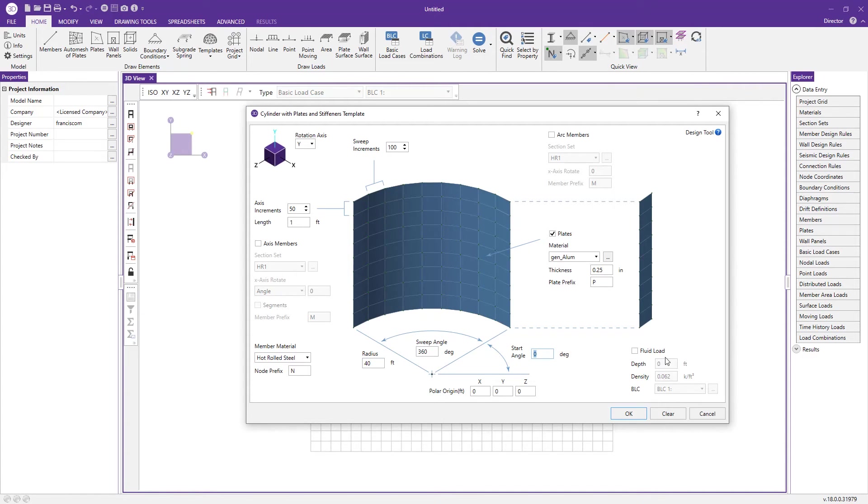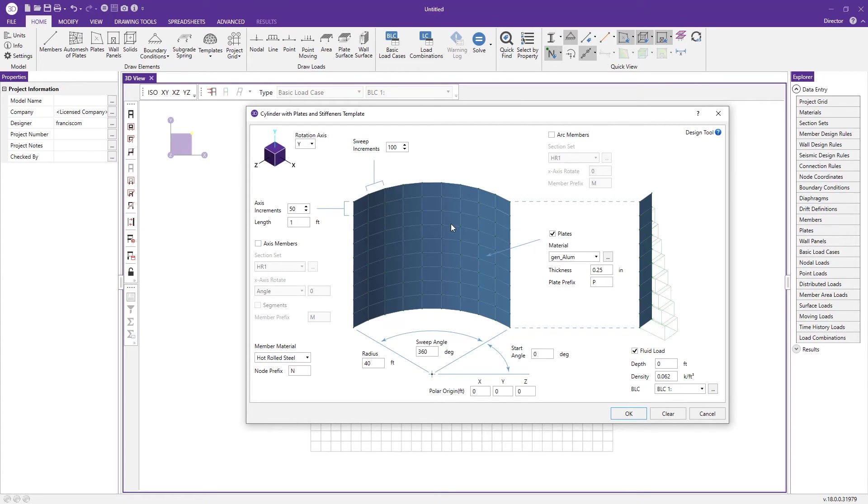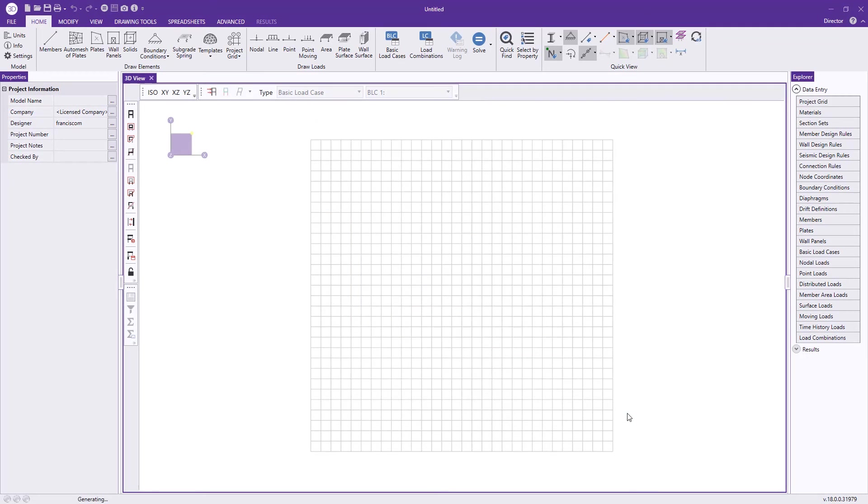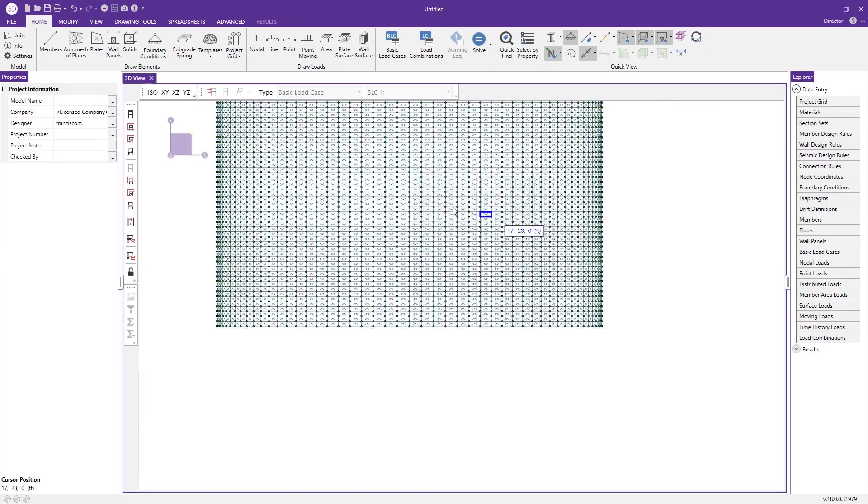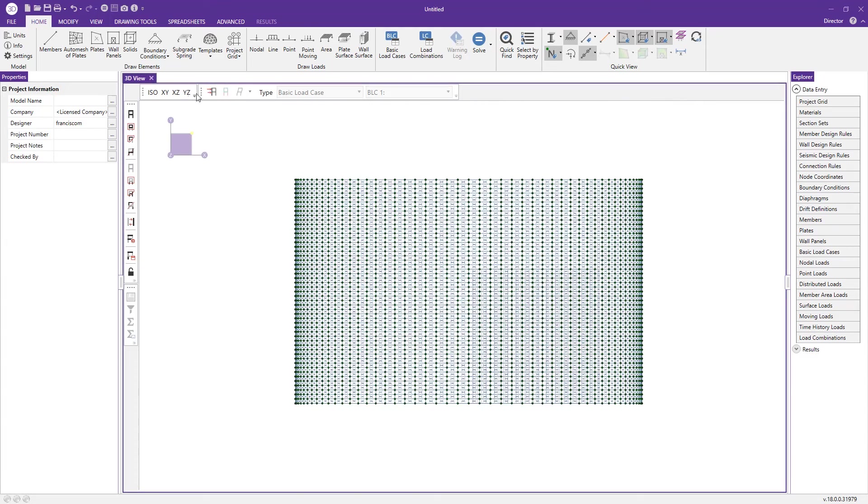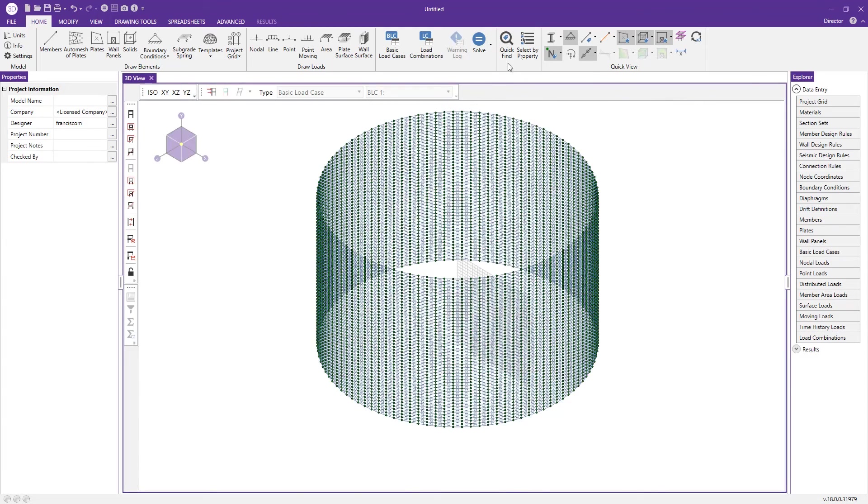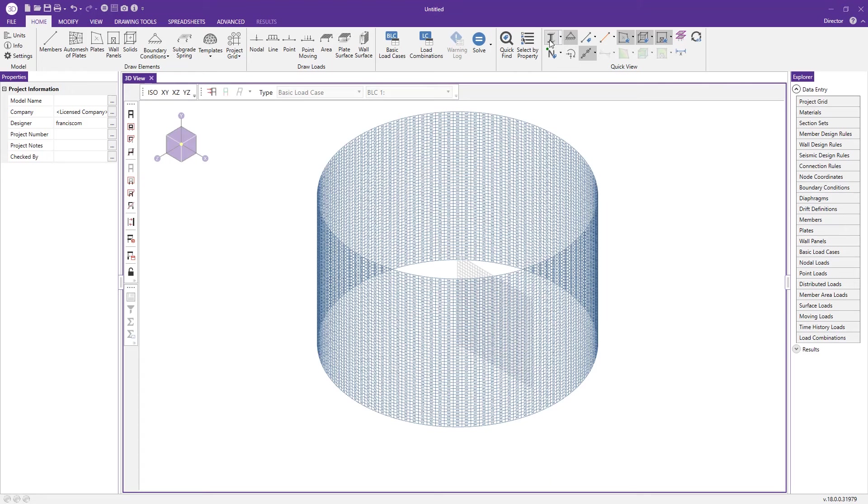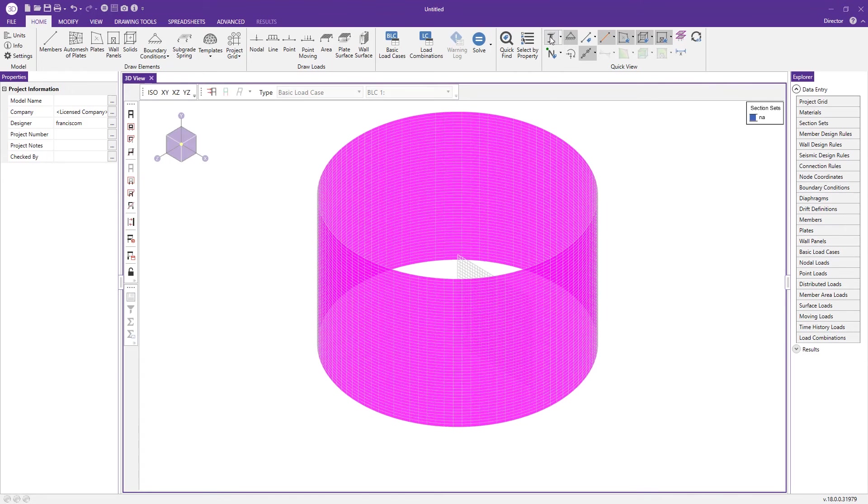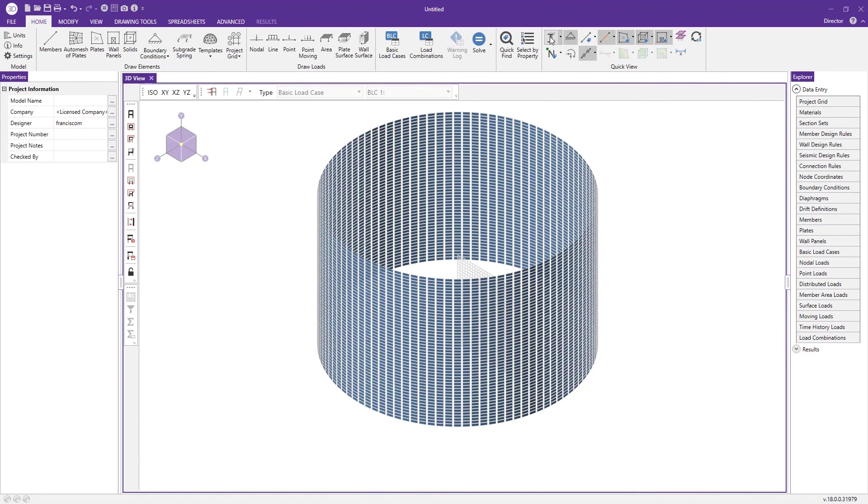We can even add fluid loads to model whatever resources are stored in this tank. From here we simply press OK and the program will generate that cylinder for us. I'll click out of this window and view this in an isometric view. We can turn off the nodes and render it.